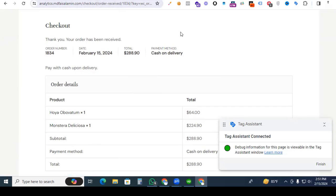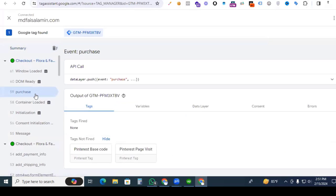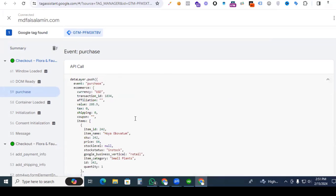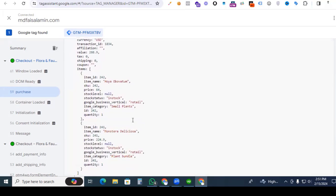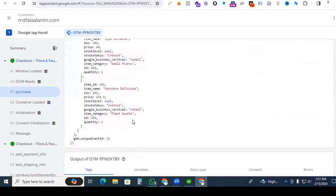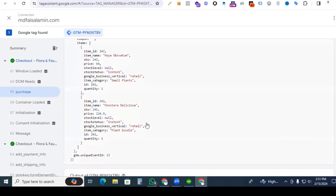Now back to Google Tag Assistant and check what is happening with our data layer. We can see that our purchase event is working, and if you go to the data layer options, here you can find your product variables which you want to use to make parameters for this event. So now we have confirmed our data layer is enabled with our website.